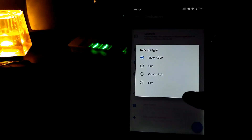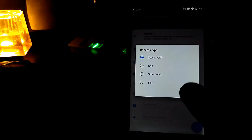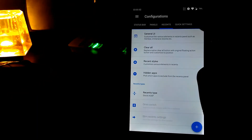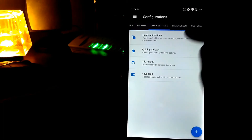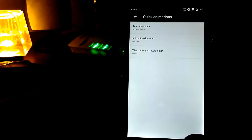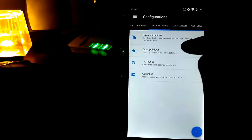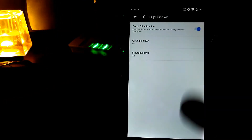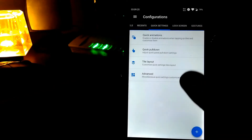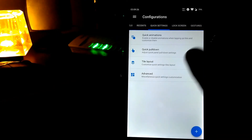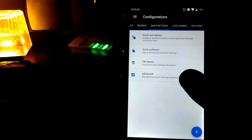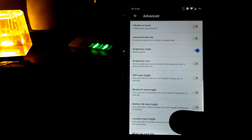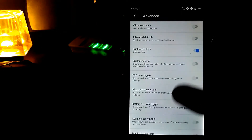Let's go to the quick settings. In the quick settings you can set quick animations, quick pulldowns (left and right), tile layout, and in the advanced section there are lots of additional options.